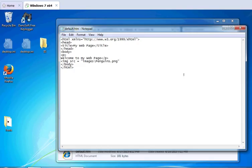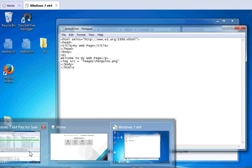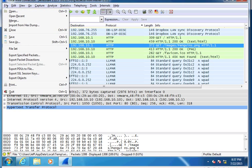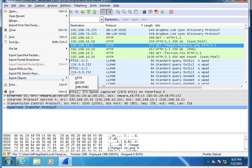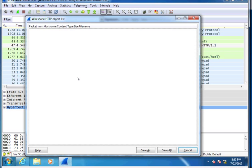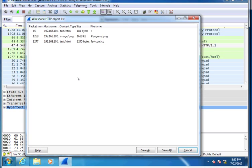There's a few ways I can carve this particular file. What I want to do now is go to the file menu and go to export objects in HTTP. What this is going to do is go through and look at all files that are transferred via the Hypertext Transfer Protocol. It's going to show me them, and I can select anyone that I want.